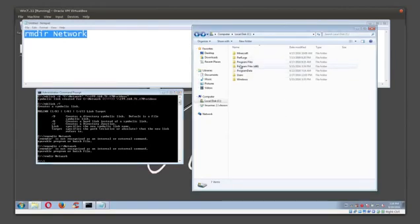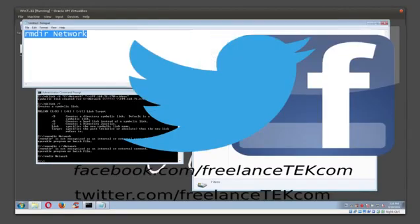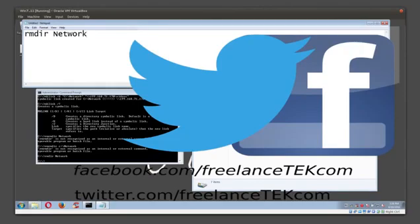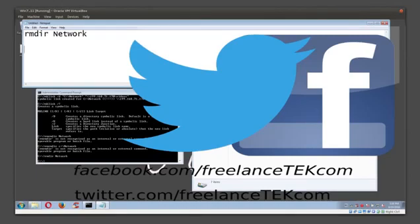Hopefully this video helps. Subscribe, like, follow us on our website—again, freelancetech.com. All those different things are in the description. Thanks for watching.